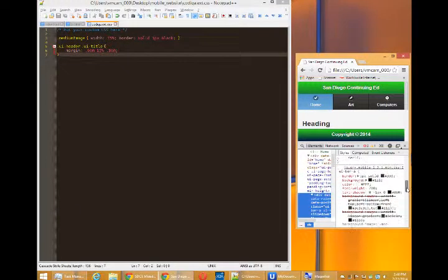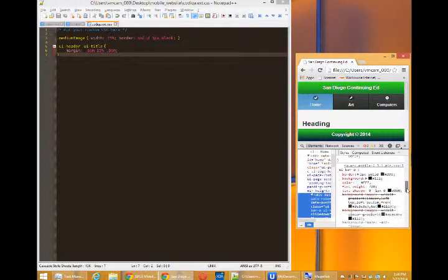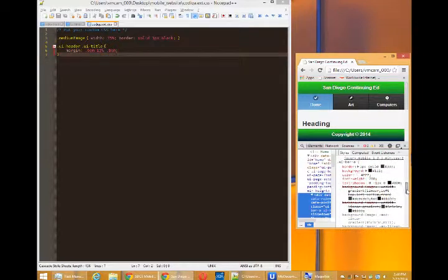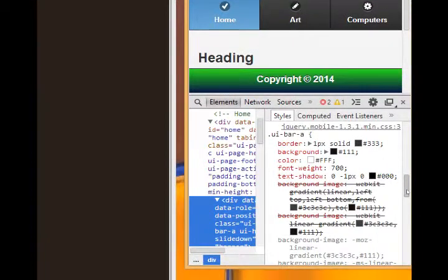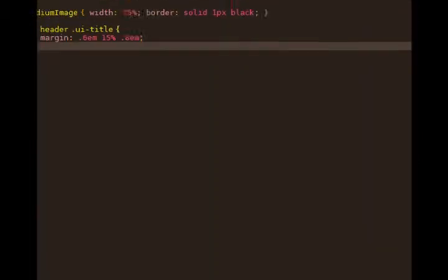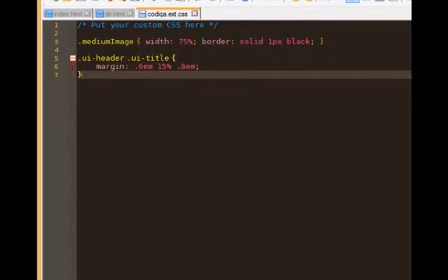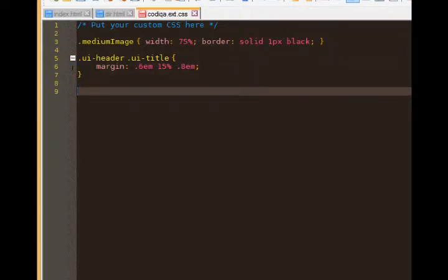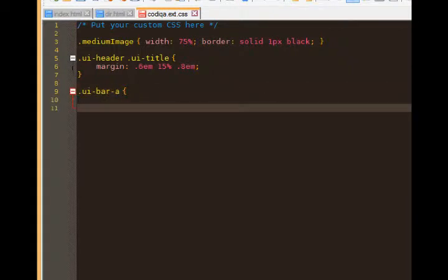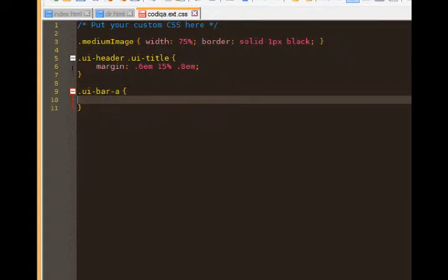All right, so what I need to do in my CSS is create a new rule, .ui-bar-a, curly brace, close curly brace.